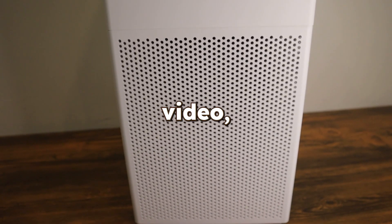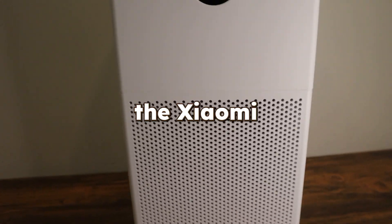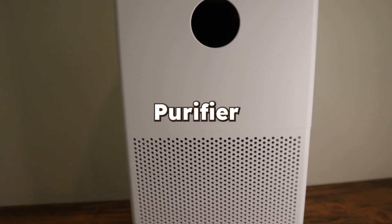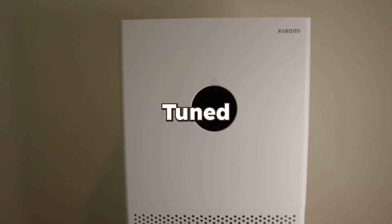What's up everyone, in this video we are going to unbox and review the Xiaomi Air Purifier 4 Lite, so stay tuned.